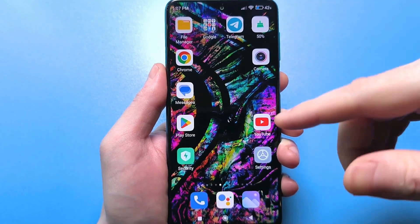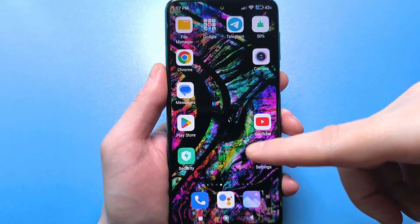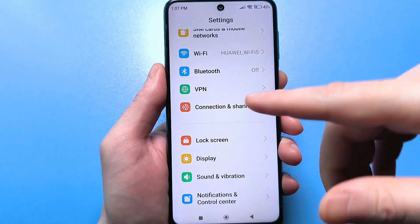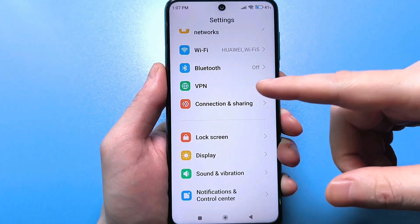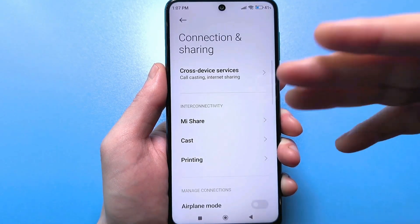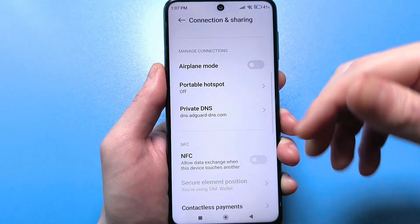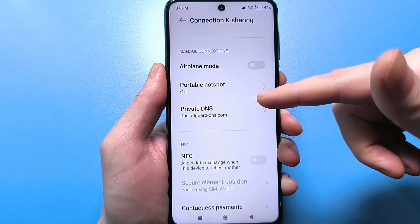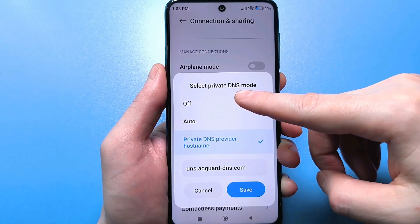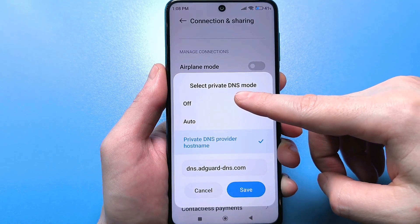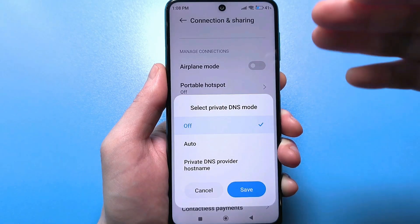To configure this, you need to find the usual standard settings. Go into them and then scroll through until you find the connection access setting. When you go here and scroll through, you'll see Private DNS Server at the bottom. Click here. I'm 100% sure that if you've never been here before, it will simply be disabled.